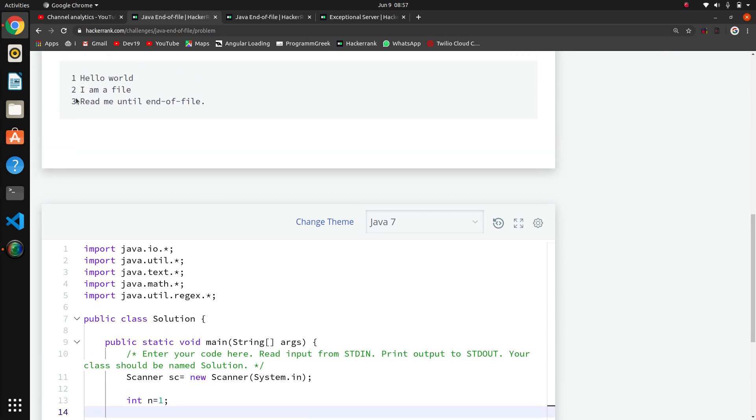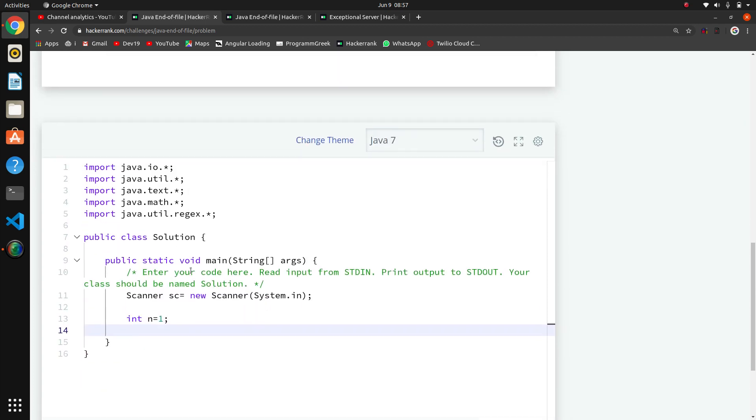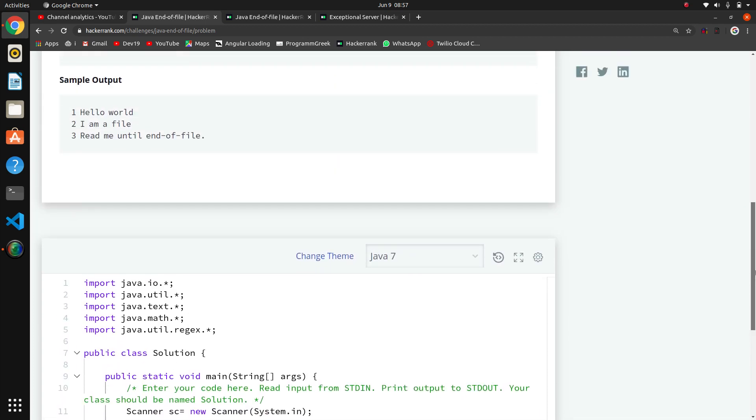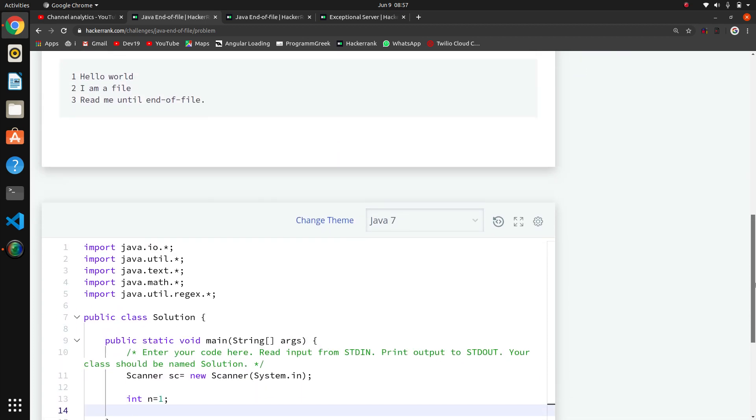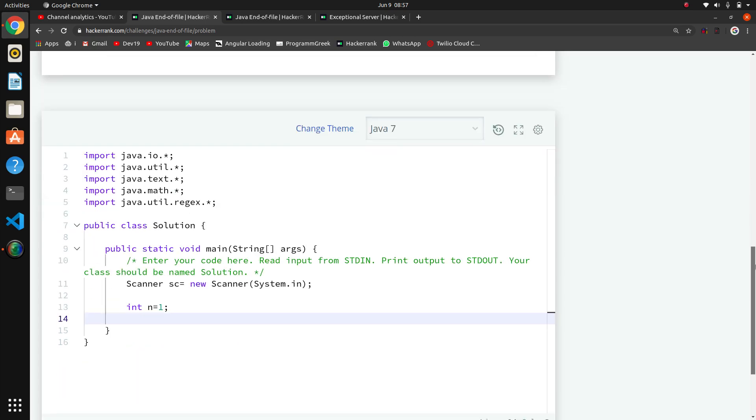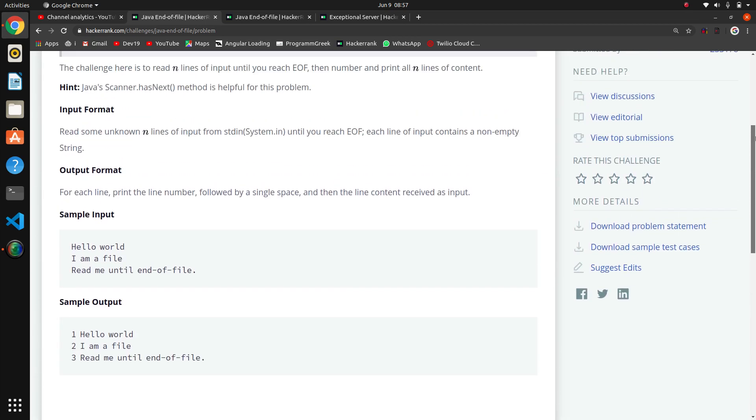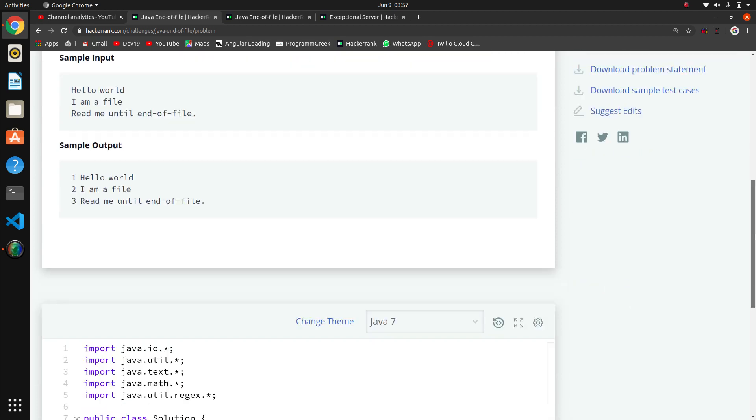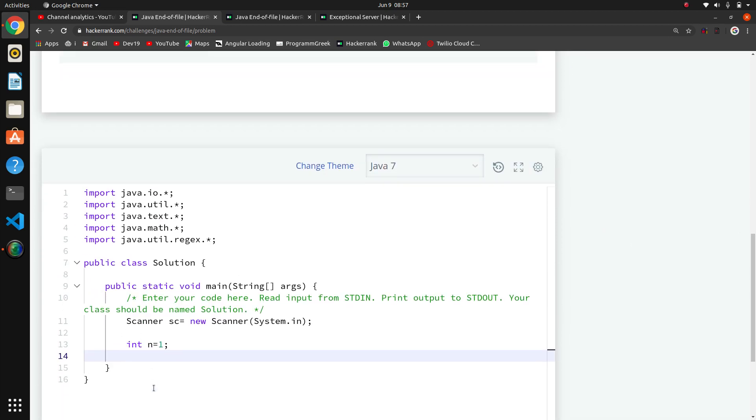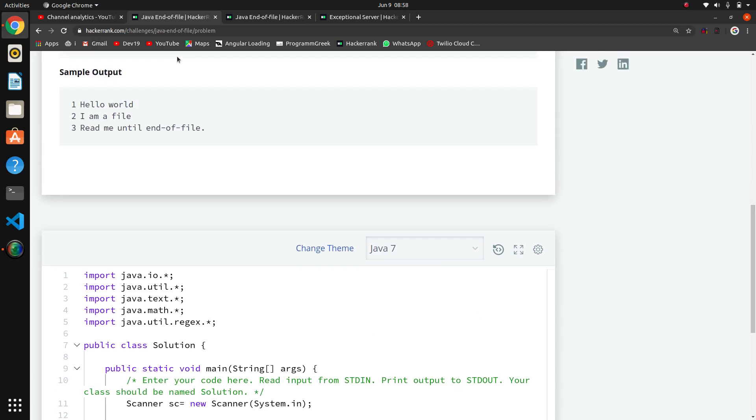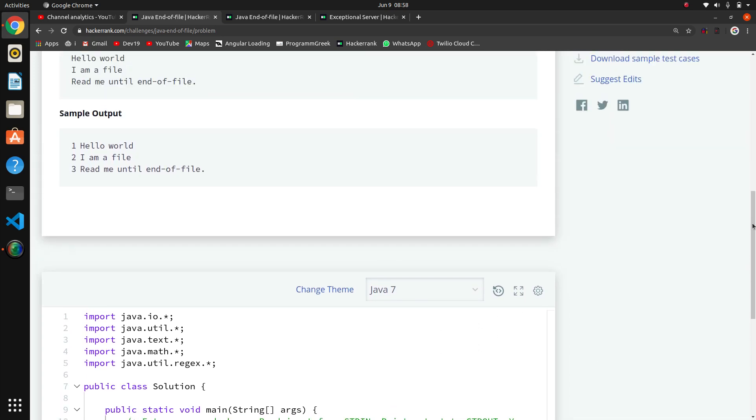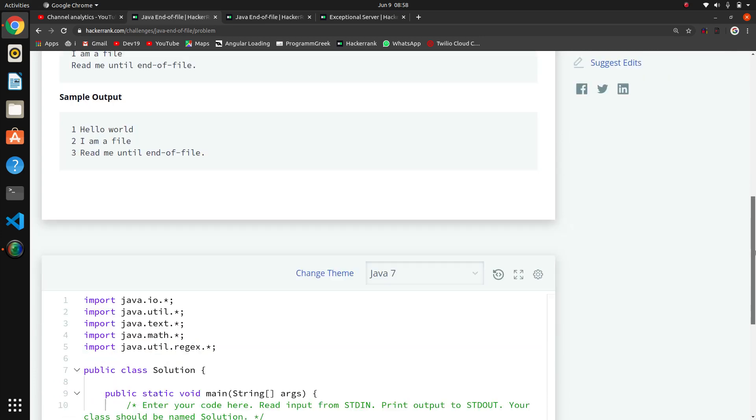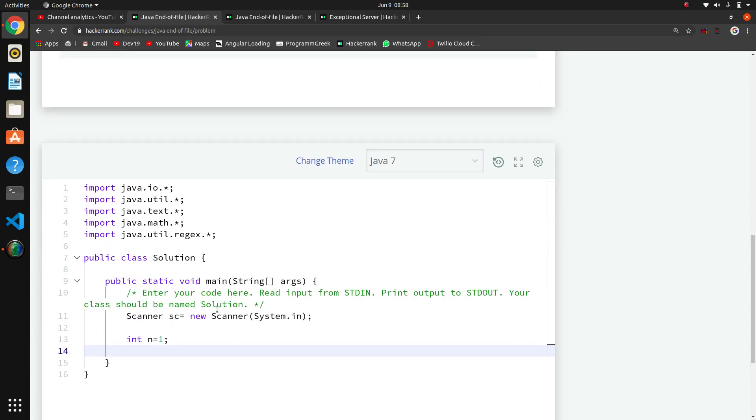Now we will fetch the string using what? Here they had said scanner.hasNext. So we will check the end of file, which means three times string. So what we will do is use a while loop.